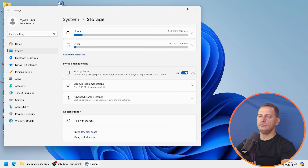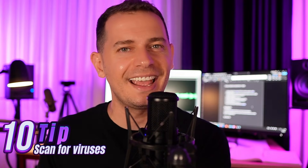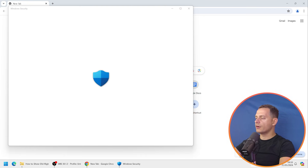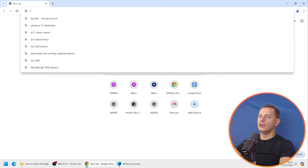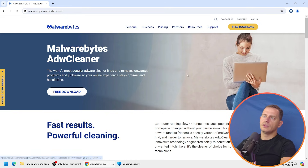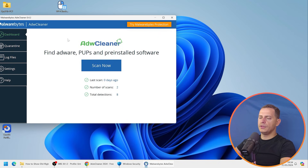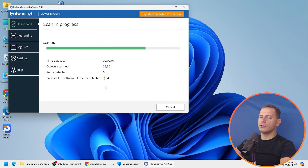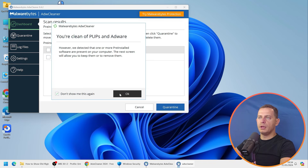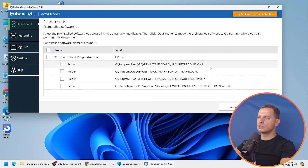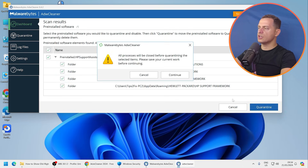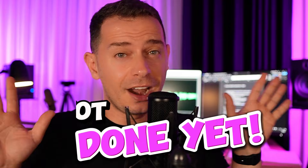Tip number ten: clean your computer from viruses, but do not install a third-party antivirus as it will slow your computer down. Use Windows Security — Windows Defender — and do a Quick Scan. You can also use the free tool AdwCleaner to scan for any kind of threats. If the tool flags something suspicious, you can quarantine it.